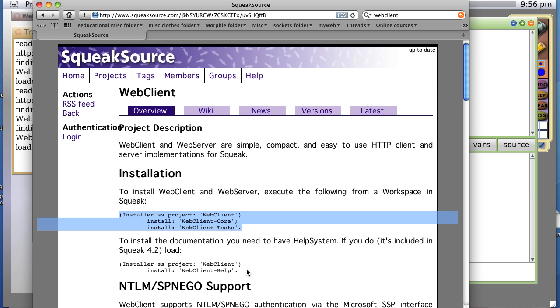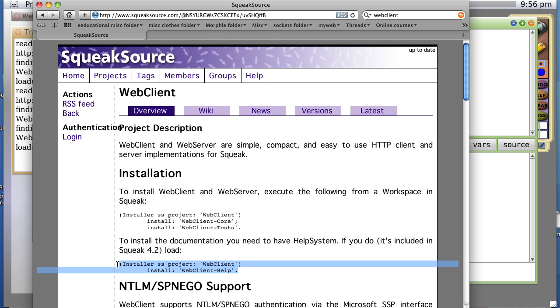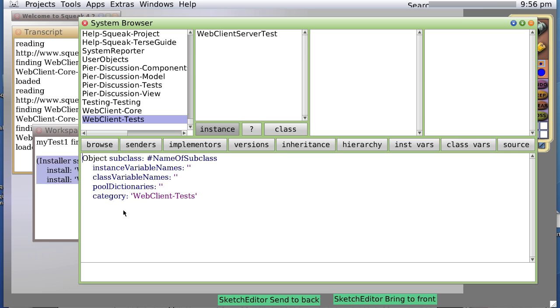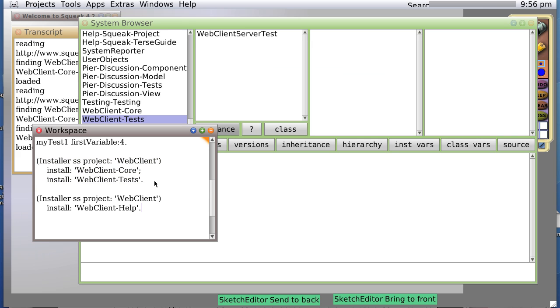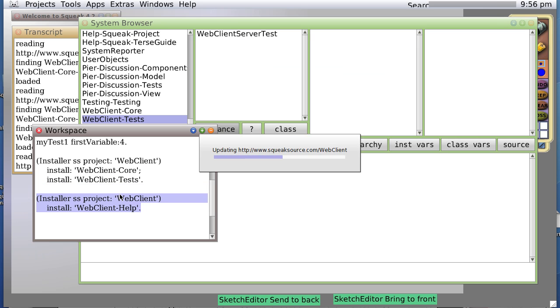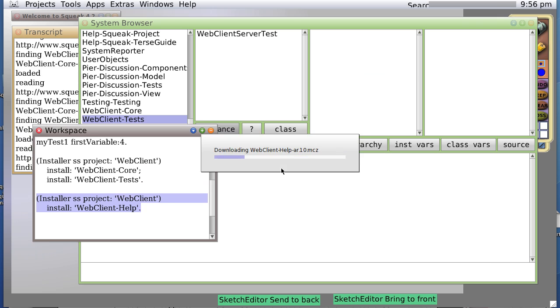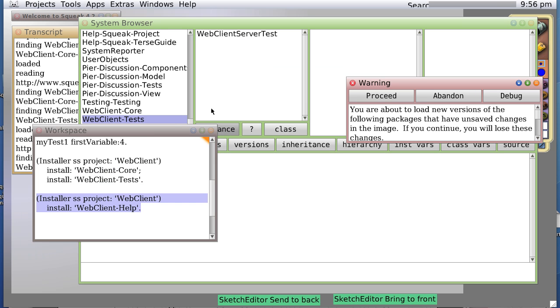Now, we can also download webclient-help. Same procedure. Install our SS project. Select it all. And now it's downloading the help.